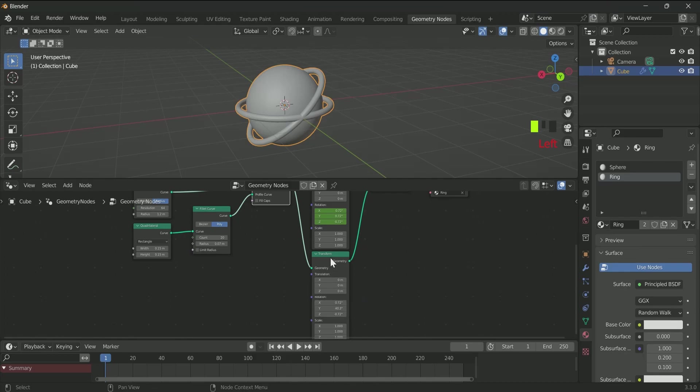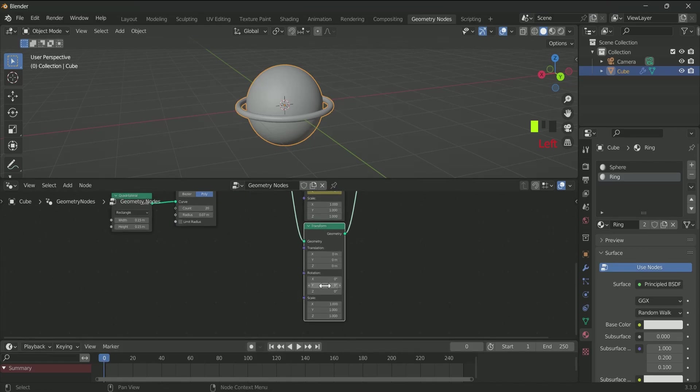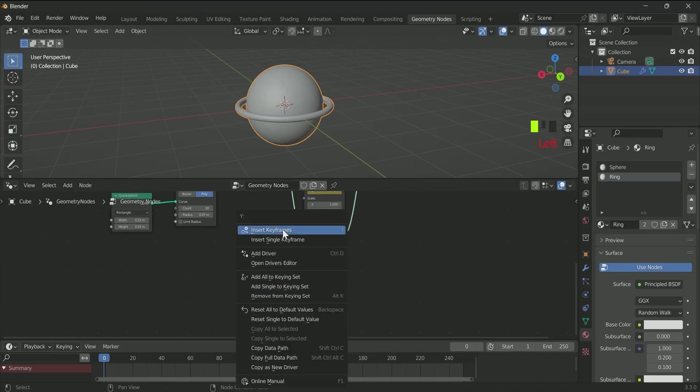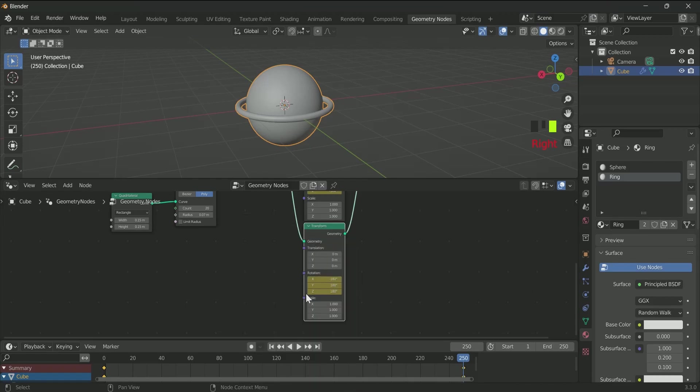We have to add keyframe to the second Transform node as we did to the first one. So go to frame 0 on the timeline, then enter keyframe in the rotation. Then go to the last frame, enter minus 180 in the X value, 180 in the Y, and 180 in the Z value. Then again enter keyframe. We have just changed the minus value.